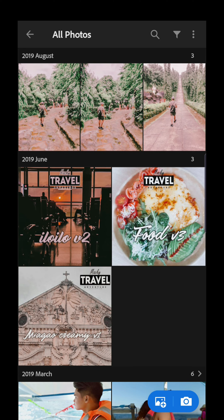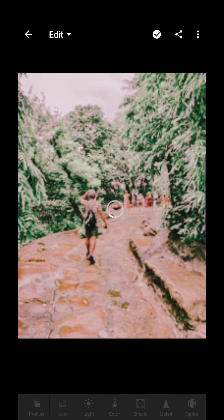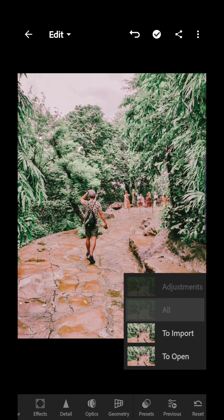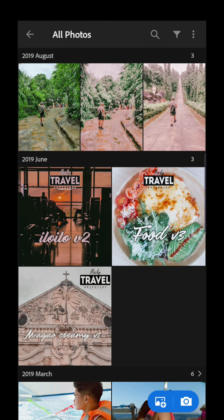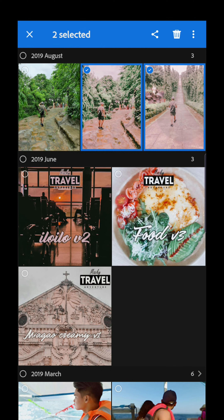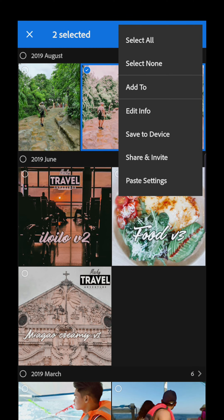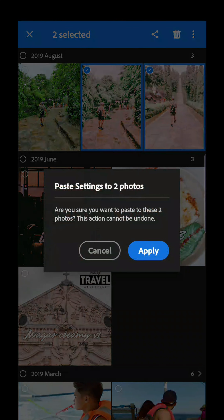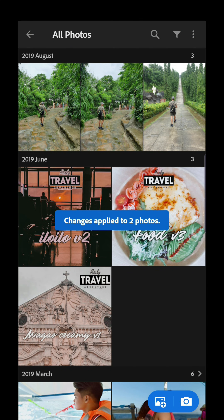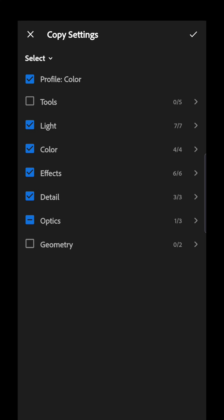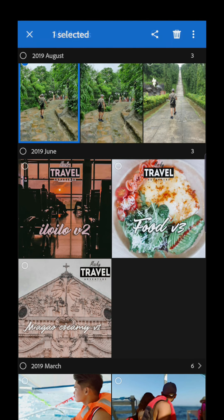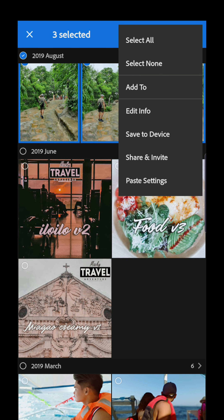But if the preset is not good and you want to reset the settings, just reset the first photo to default, then copy settings and paste those settings to the other photos to reset them. Paste settings, click apply — that's it.